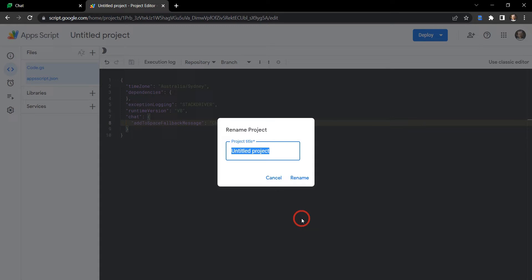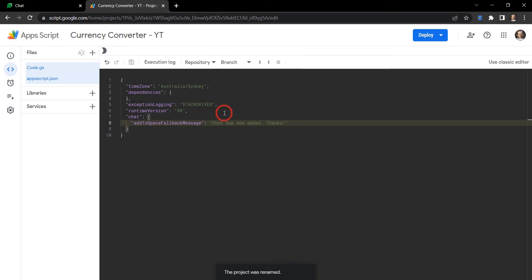Let's save that and let's go ahead and rename our project. Let's say we're going to start the beginning of a currency converter chat app, so let's call this Currency Converter YouTube so we know what it's for. I'll hit rename.